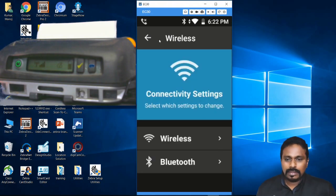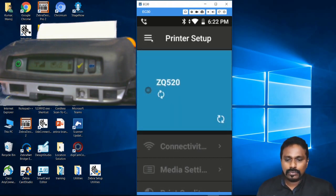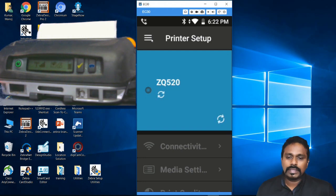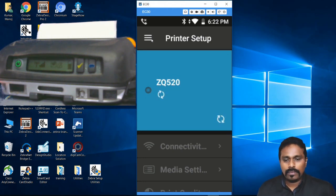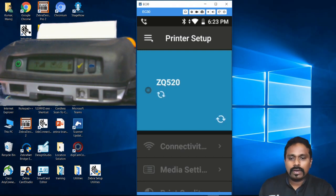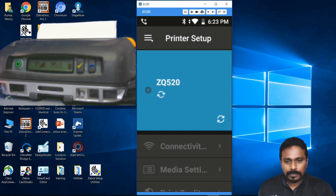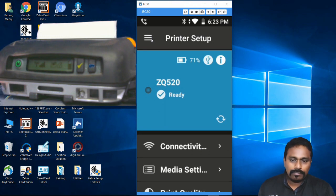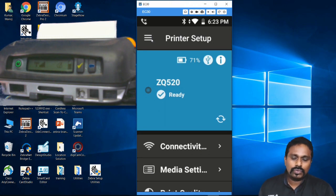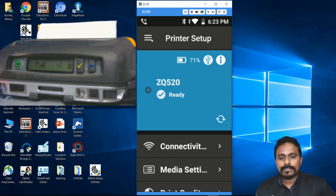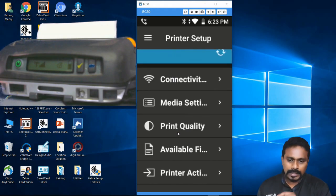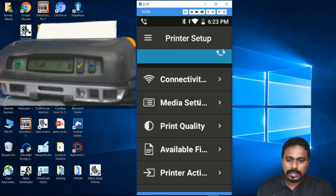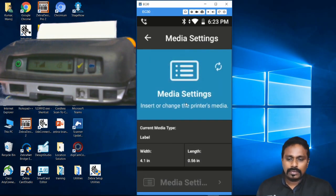Media Settings is the second option after the connectivity part. Now I'll show you how to set the media parameters on the printer. As I told earlier, the printer by default comes to work with mark media. Click Media Settings and it will retrieve the current settings.